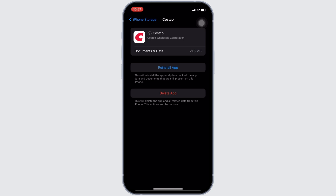That's all for today, and this is simply how you can fix the Costco mobile app not working. Make sure to smash the like button and consider subscribing if you found this video helpful. Thank you for watching.